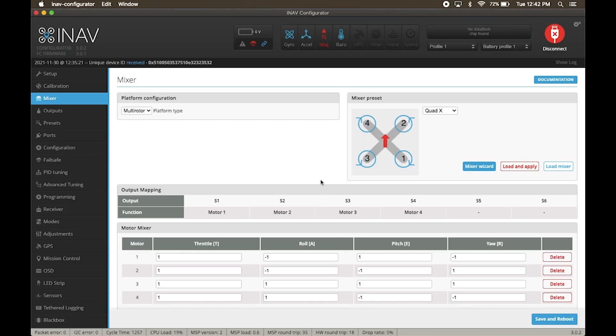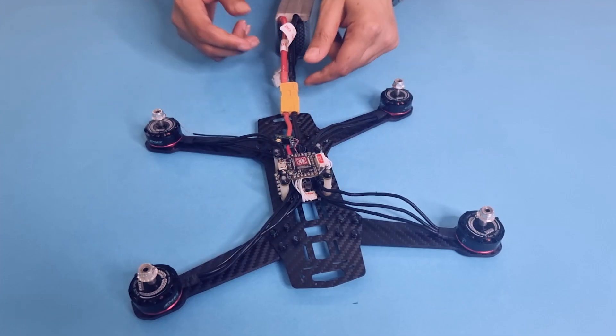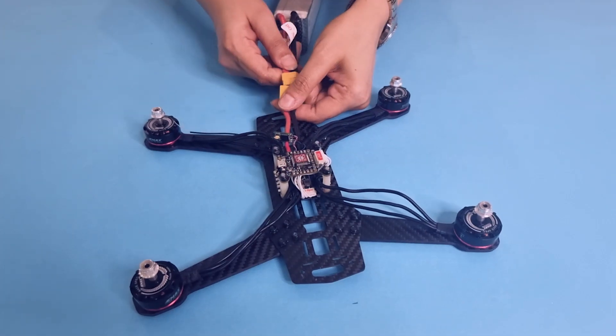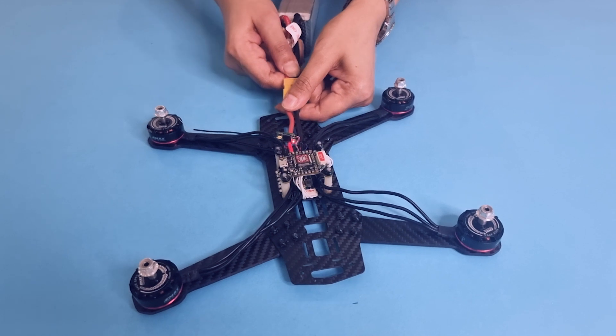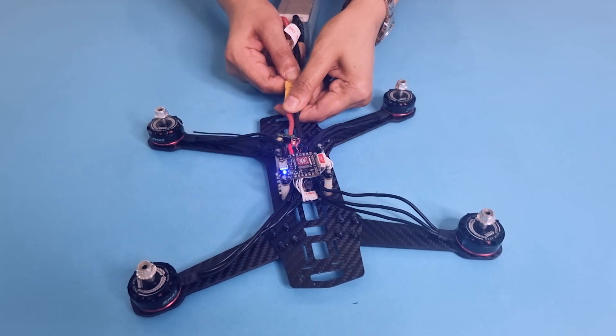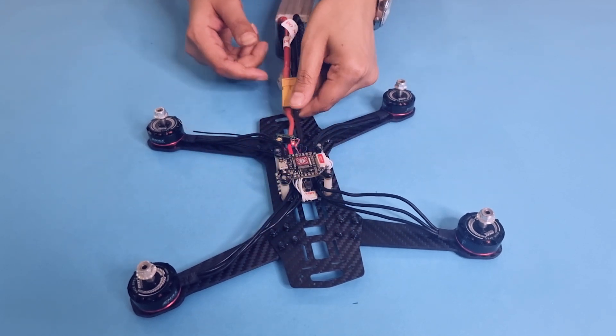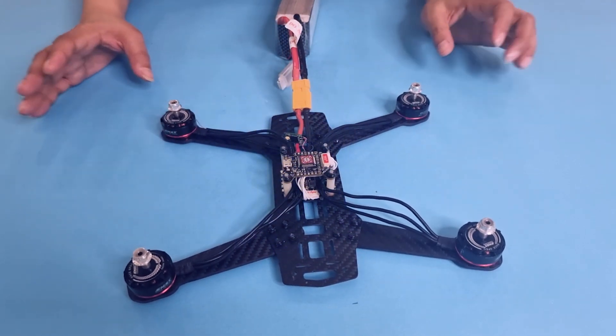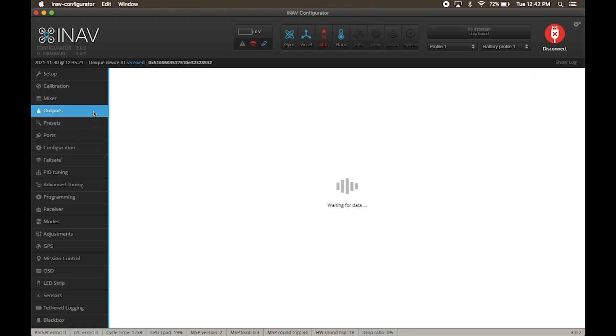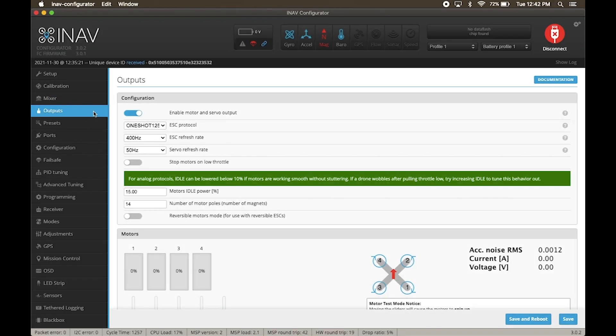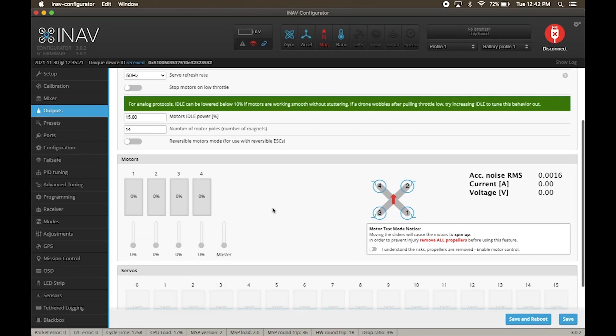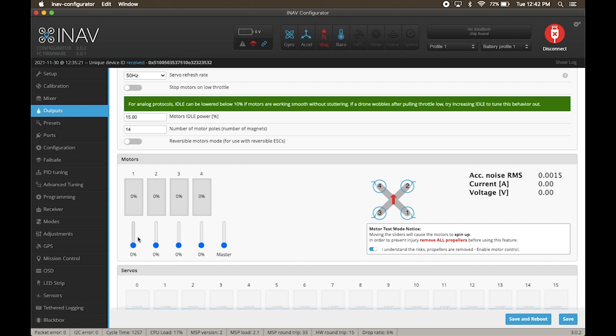Now we test the motors and ensure that they are spinning the right way. Time to connect the battery. Please ensure the propellers are not connected. Click on outputs under motor test notice. Read the warning and click I understand.